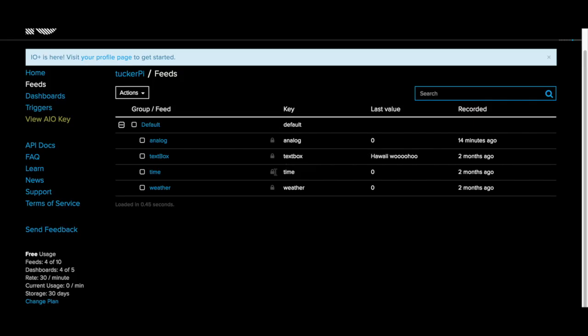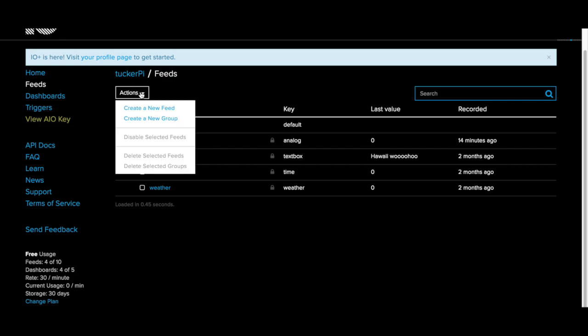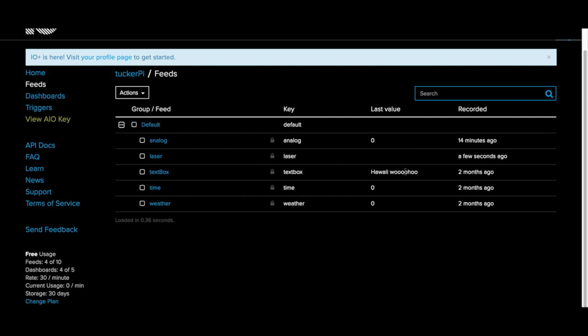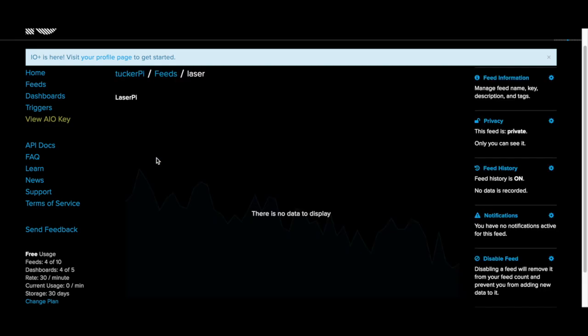Log into your Adafruit IO account. We're going to make a new feed and that's what the Raspberry Pi is going to be looking at when it's trying to decide whether it's going to draw or not. We're going to create a new feed. I'm going to call it laser. LaserPi is my description. Create that. Now we have laser here.